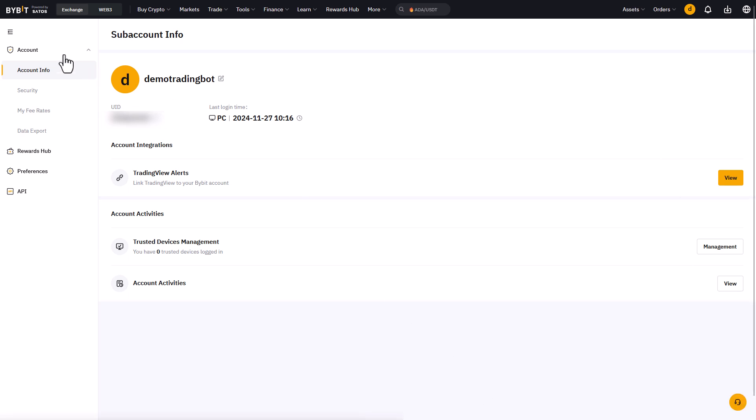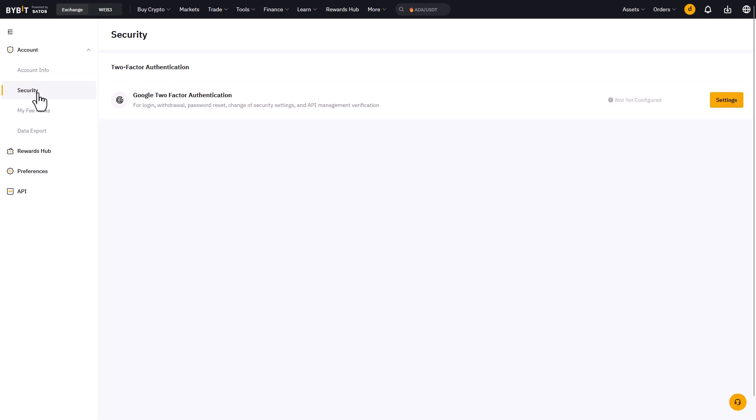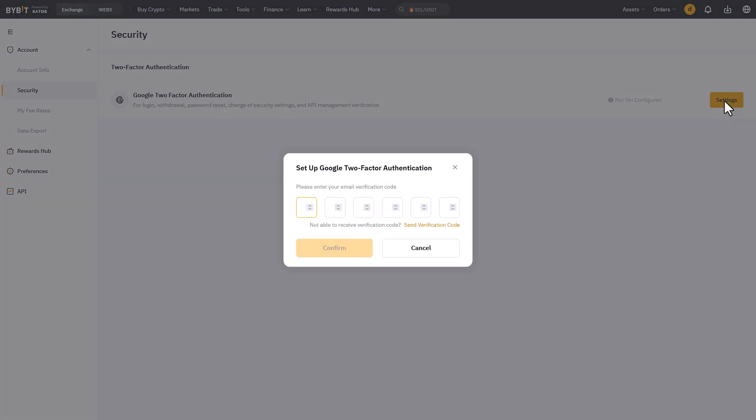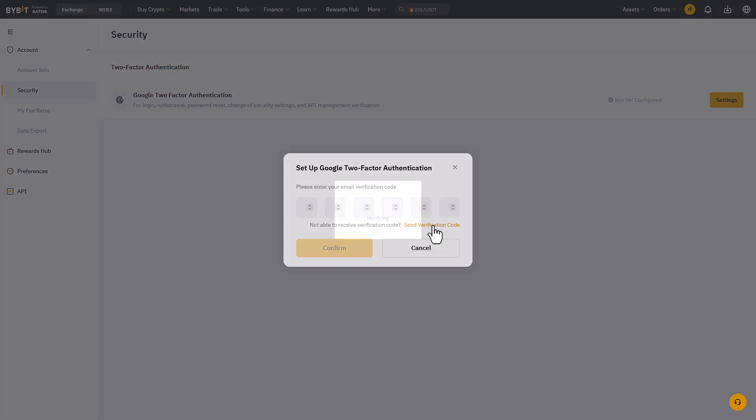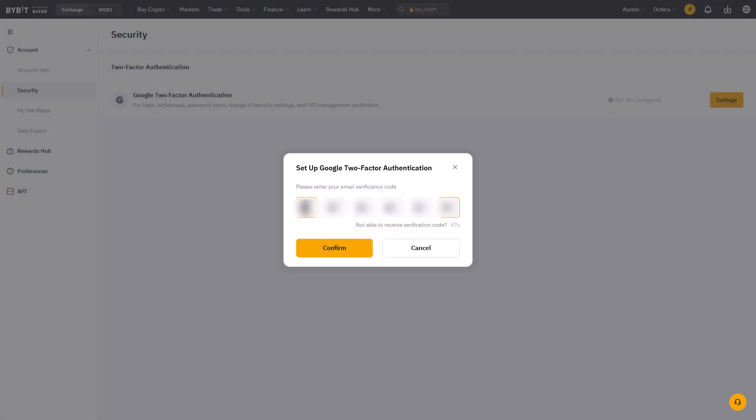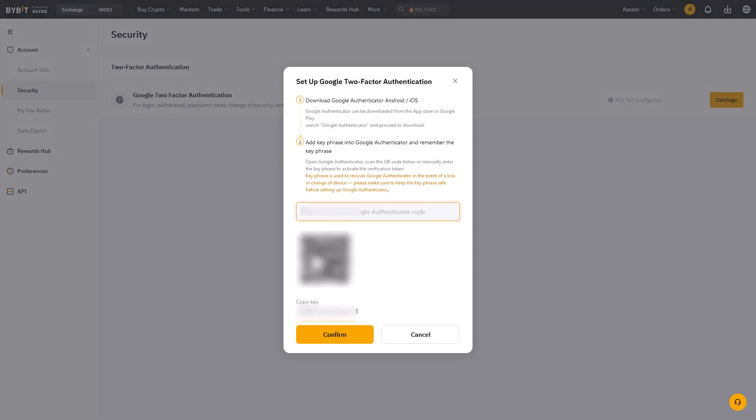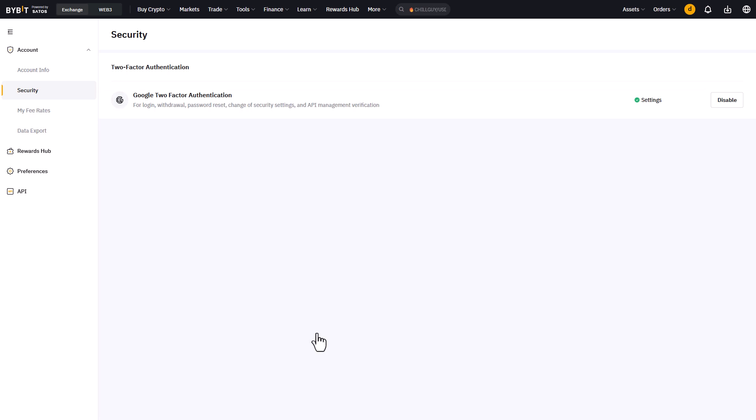Let's go to account and security and configure the Google two-factor authentication first, click on settings here and then follow the rest of the procedure. Once we have added the two-factor authentication to this account it's time to create the API key.